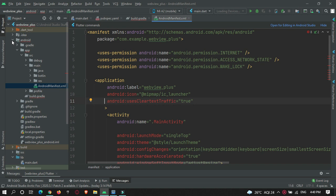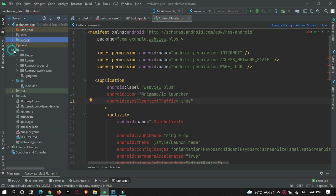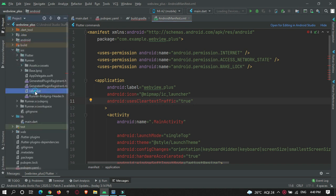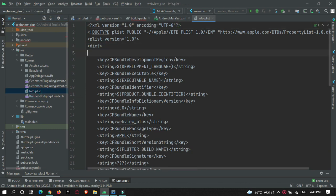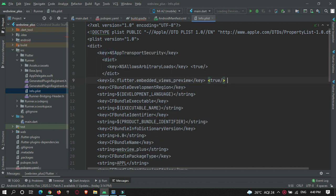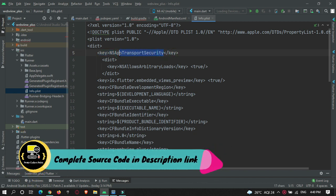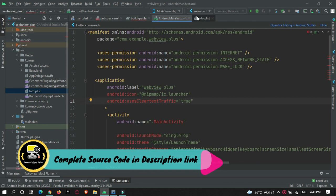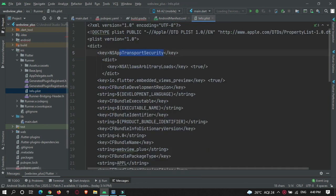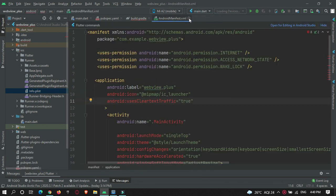Now let's configure the iOS side. Open the iOS folder, then Runner > Info.plist, and over here you need to add some permissions — specifically the App Transport Security keys. If you want this code, it is available on my website protocodespoint.com. You can check the link in the description to get all the code. We are done with the configuration part.